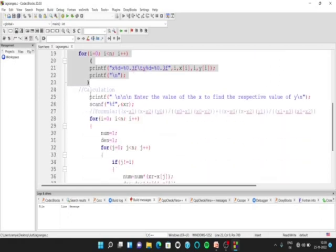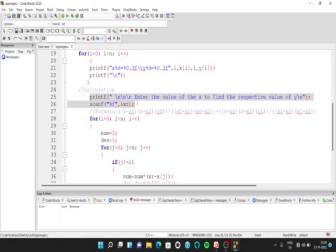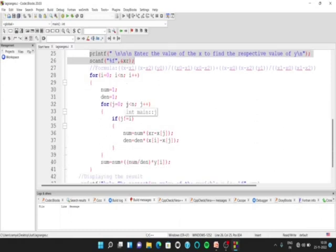Then is the calculation part. First, let us ask the user to enter the value of x for which we must calculate the value of y, and use a scanf statement and store the value in the variable xr.